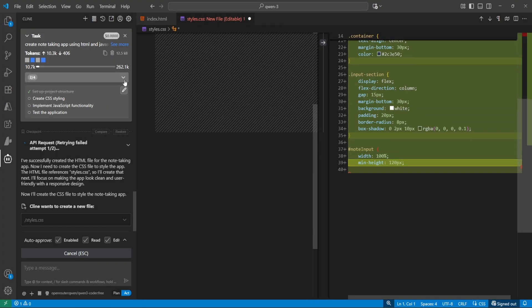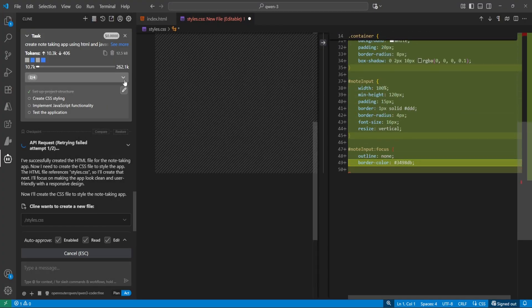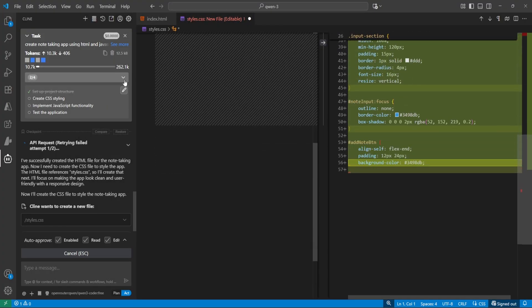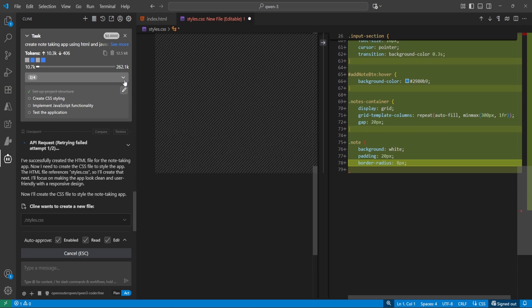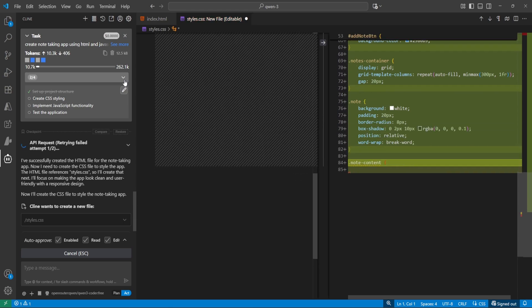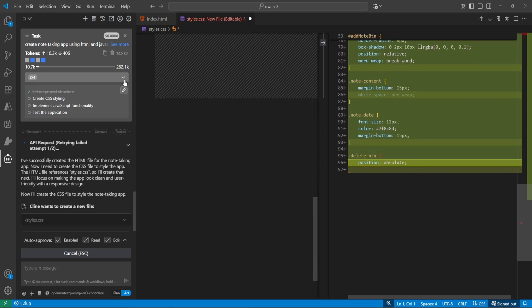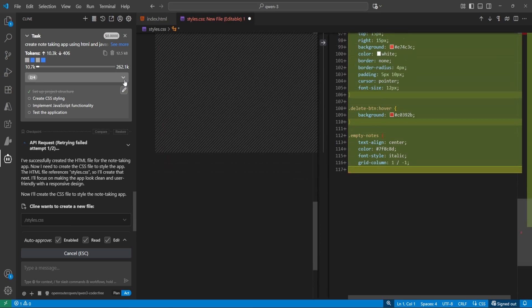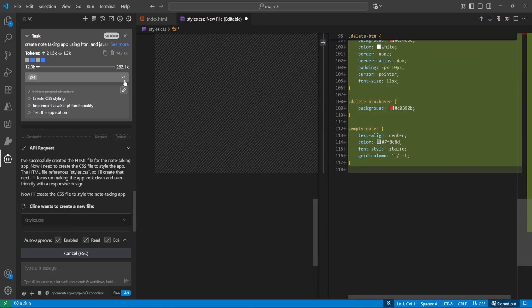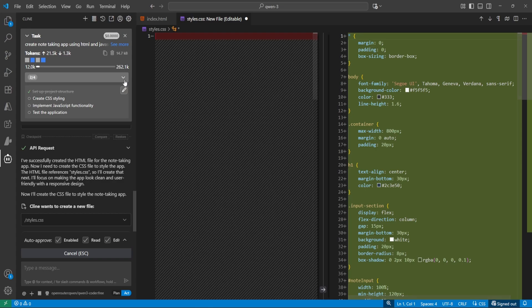QN3 Coder in VS Code works like your personal junior developer. It writes the code based on your instruction, automatically runs the code, and if there is any bug, it will fix it automatically.